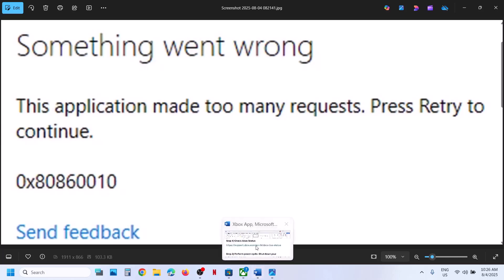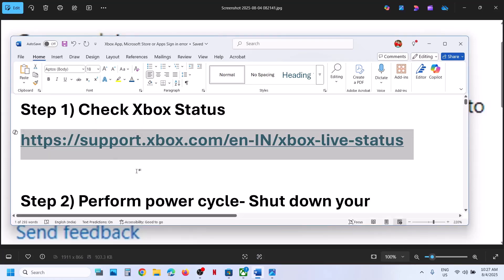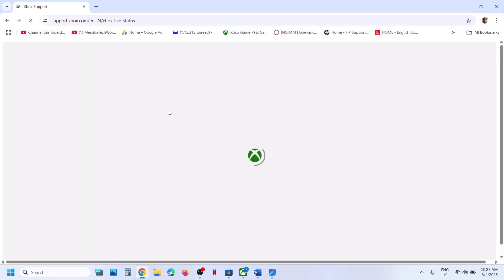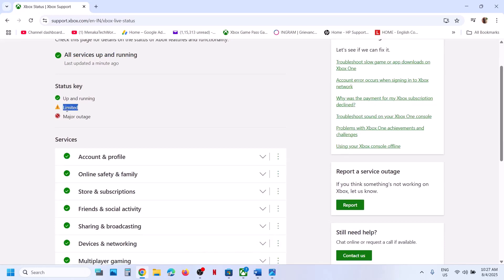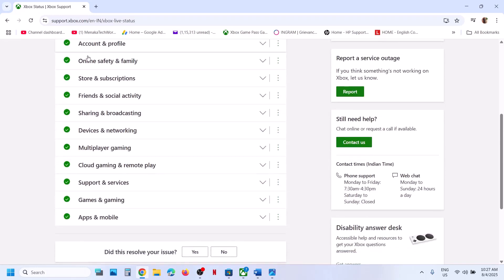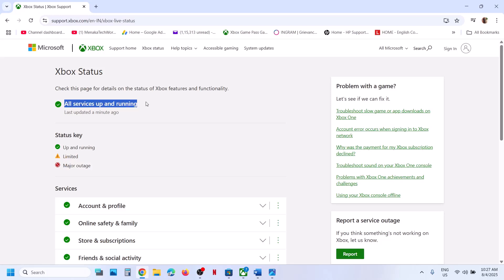Before you perform any troubleshooting step, first of all check for any kind of outage from Microsoft's site. You can copy the link provided in the video description, open it in a browser, and on this website you will see if there is any outage. Right now all services are up and running. If there is any limited or major outage, you will see it here. If there is an outage, we have to wait. If all services are up and running, then you can perform the steps shown in this video.